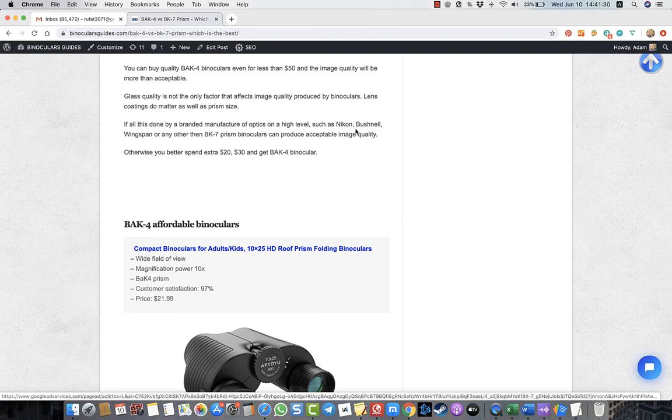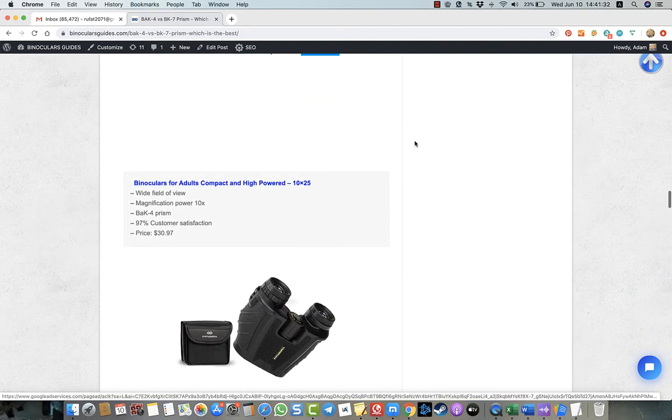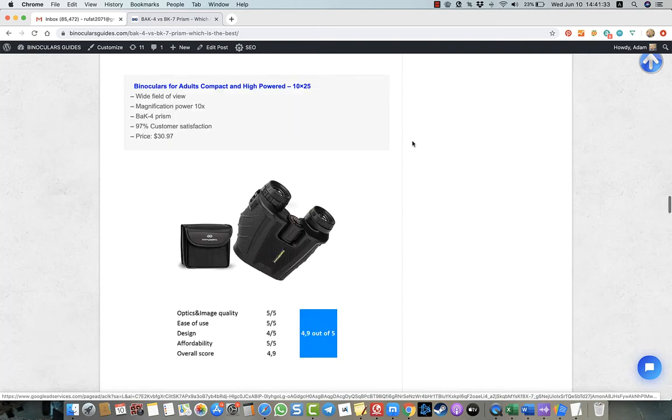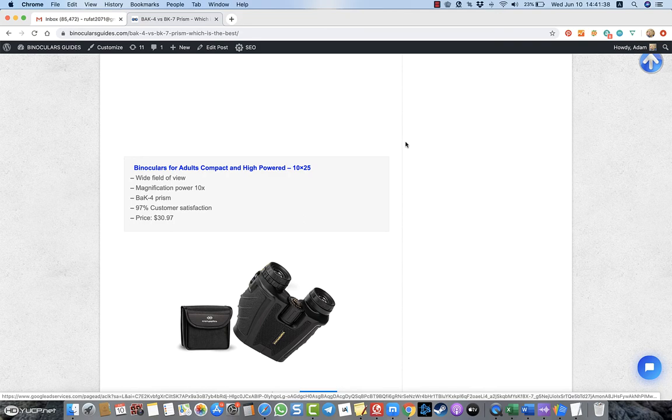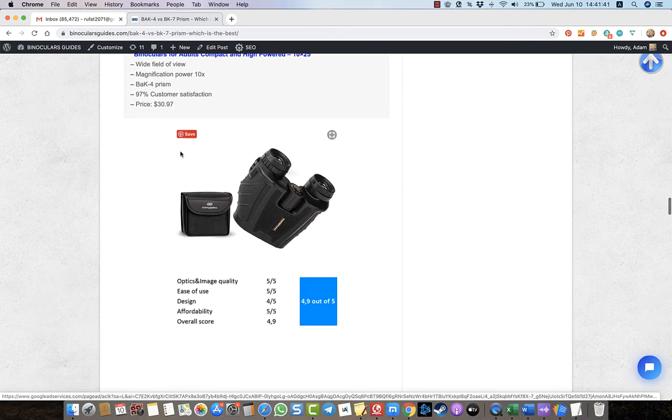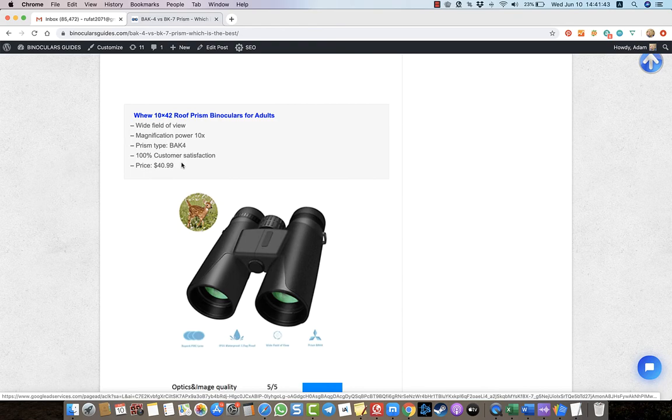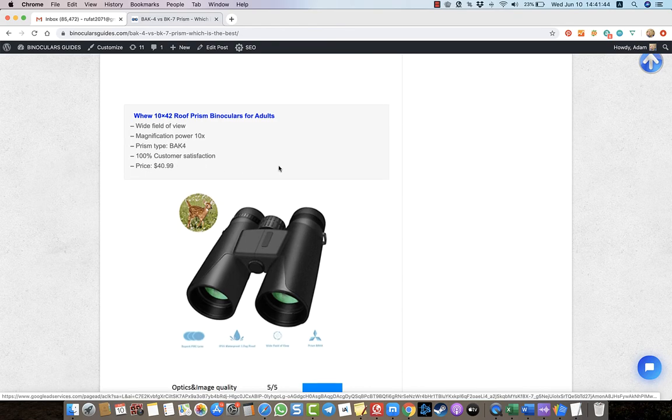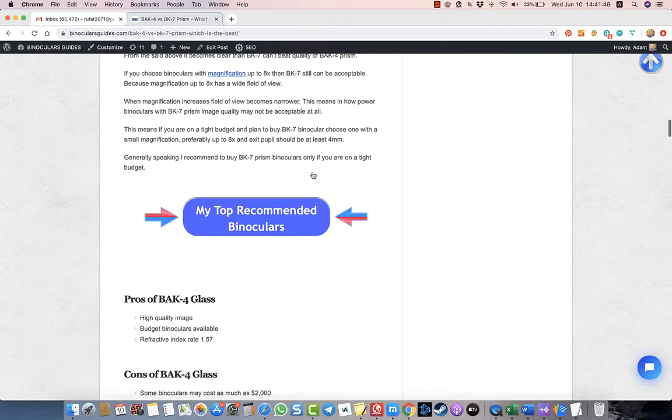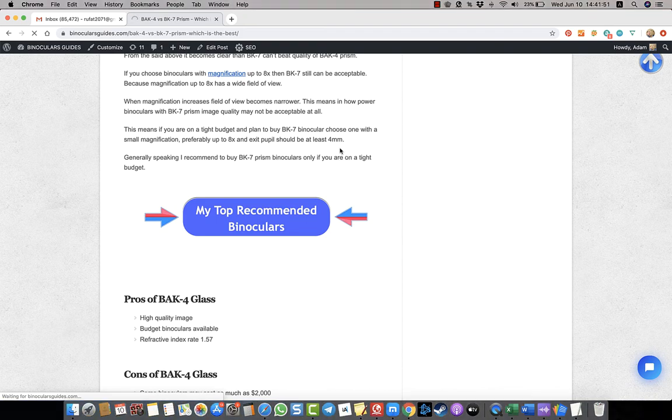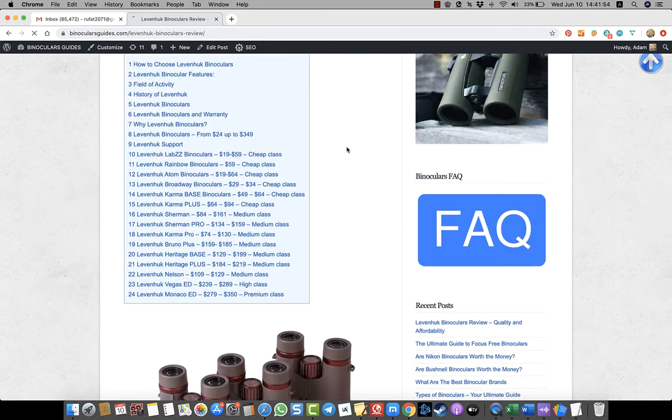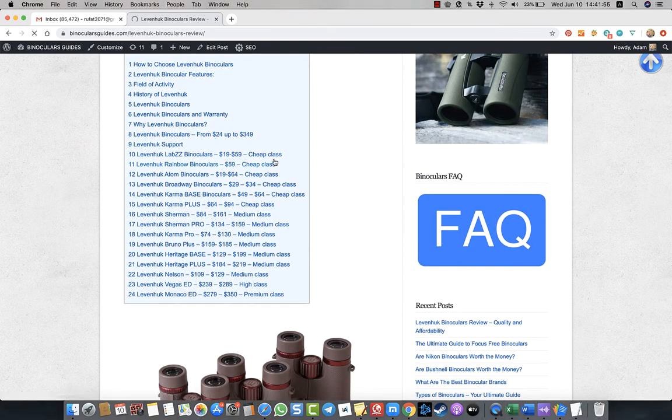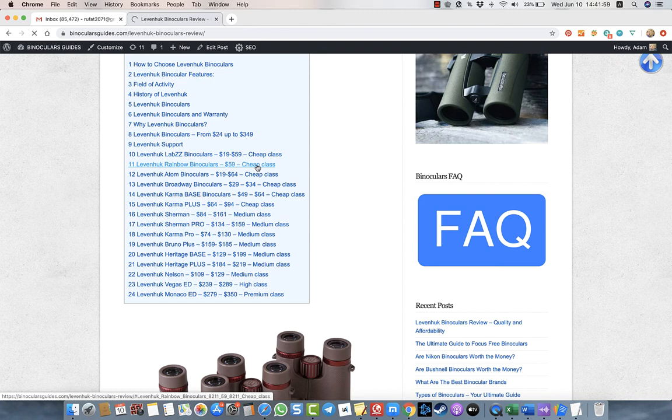I highly recommend to buy BAK4 prism quality. And by the way, if you think that binoculars with BAK4 prism are expensive, they are not expensive. You can buy even for $30, you can buy for $40. These are my recommended Levenhuk binoculars. You can buy BAK4 prism quality binoculars for even around $100 or even for $50 or $60. You see, this is the cheap class.